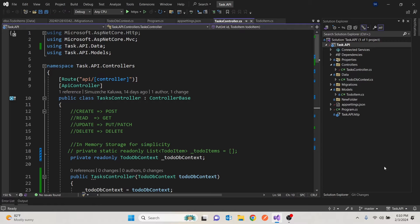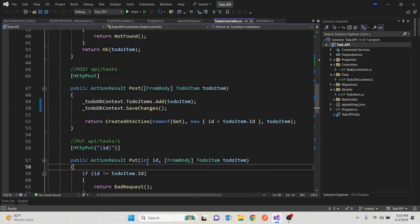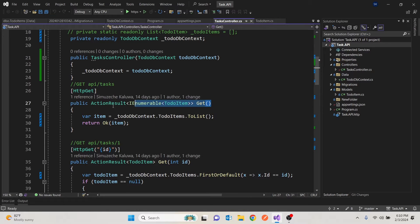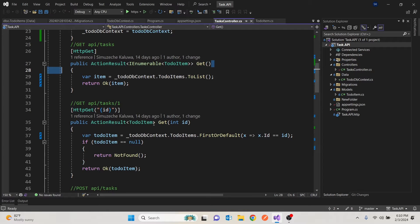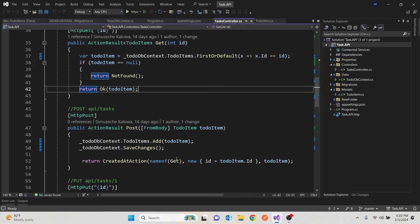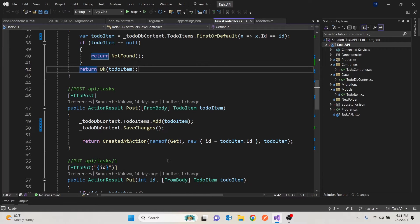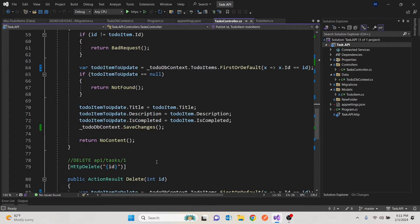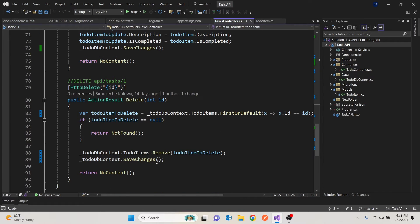What we have here is an API that focuses on to-do items, so it's an API of tasks. We have five endpoints, if not four. We have one endpoint that gets all tasks, one that gets a task by ID, one that creates (POST), one that updates (PUT), and finally one that deletes.